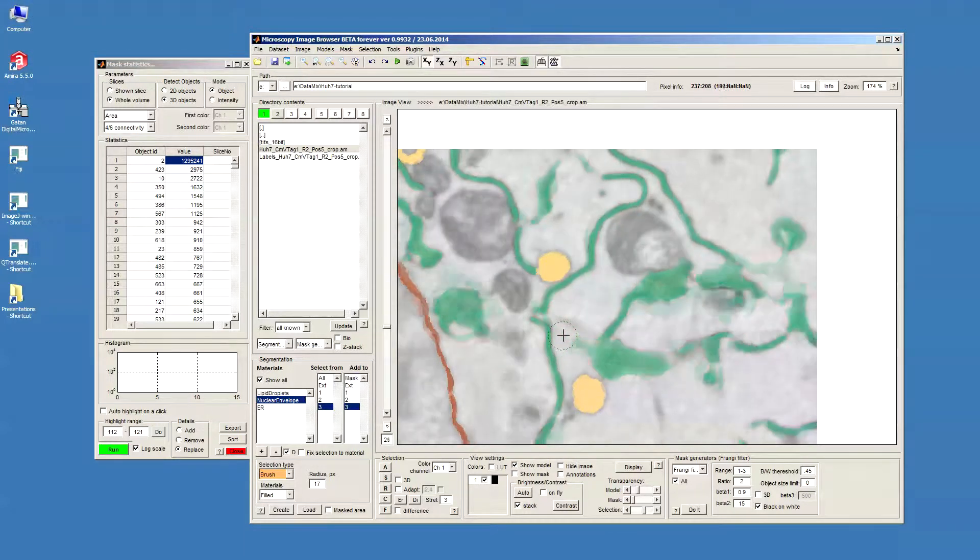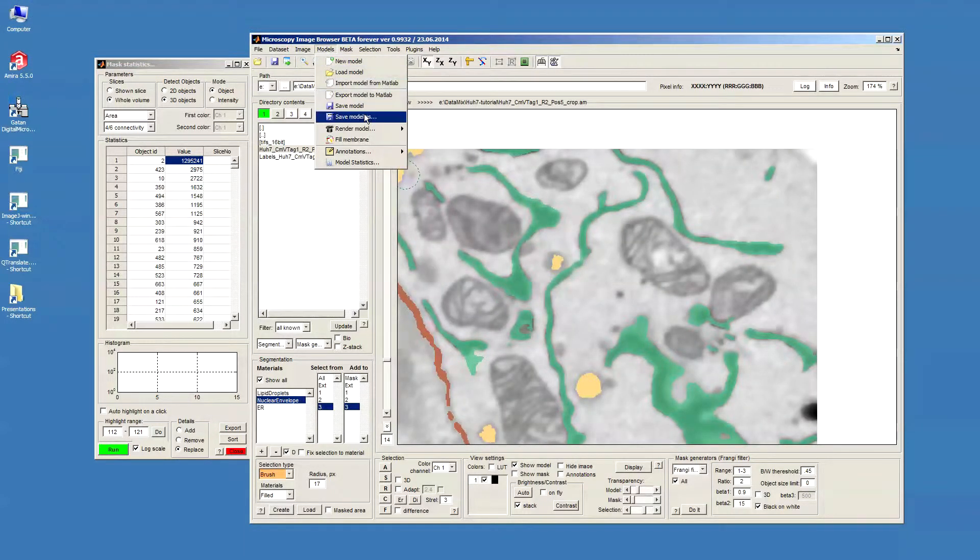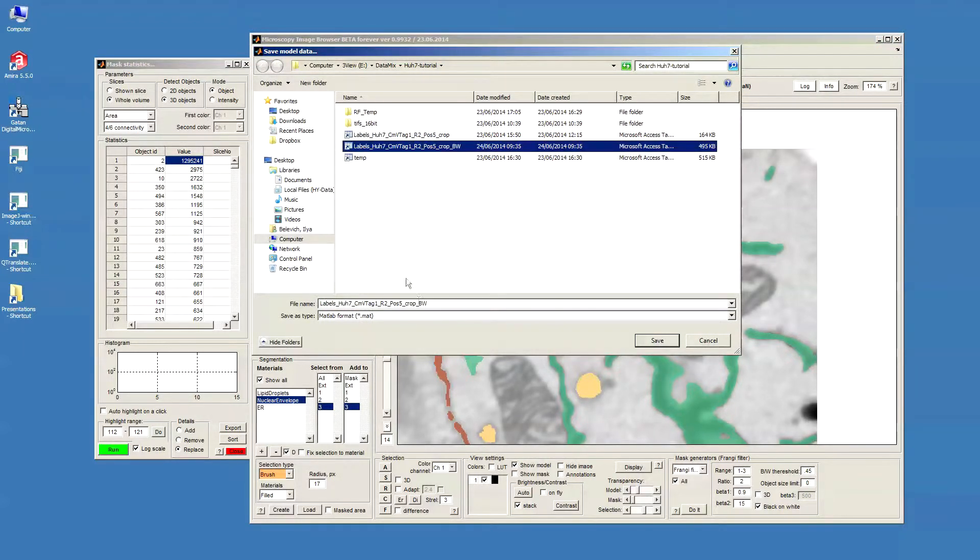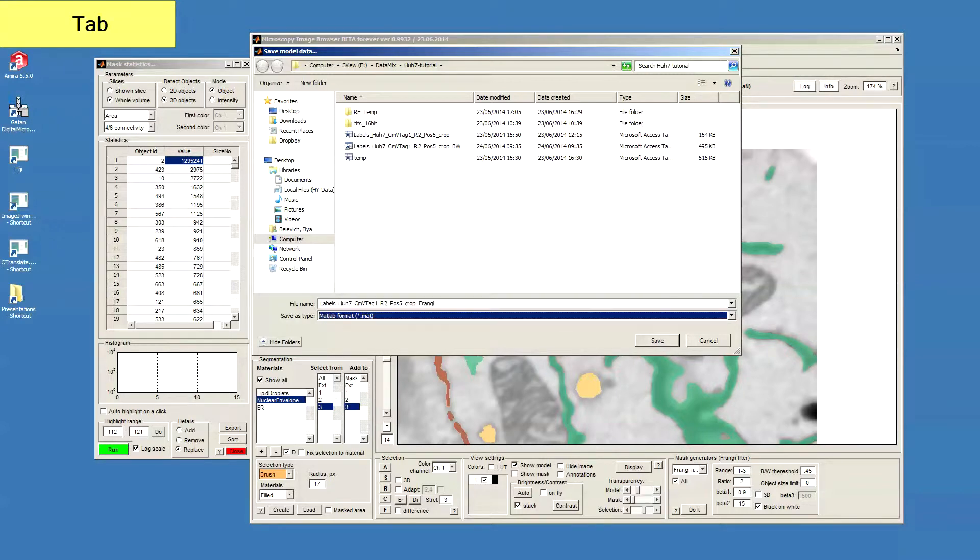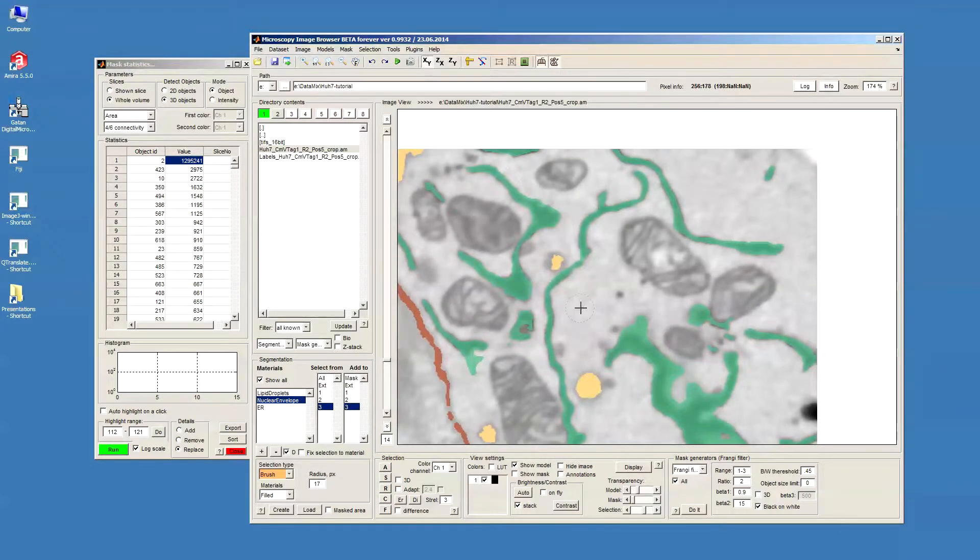Now we have these two models, now we can save it. Model, save model as, and I'll call it the Frangi, save.